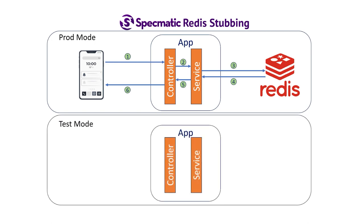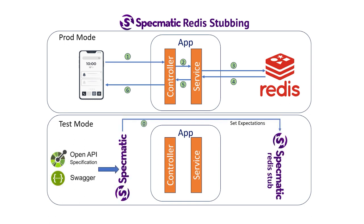But in test mode, things might be a little different. Let's say there's an OpenAPI specification for the API, and we feed it to Specmatic to run contract tests against the API. Instead of using an actual instance of Redis, we'll stub it out and have the contract test set expectations, so that the Redis stub knows what data to return for any query sent to it by the application.